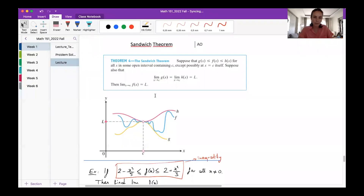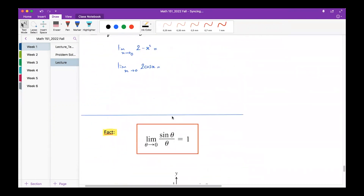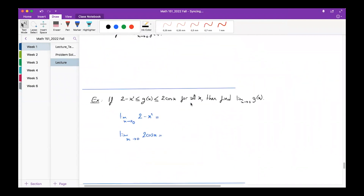Hi everyone! In this lecture video we continue with limits, and I will introduce two new tools: the Sandwich Theorem to compute limits, and another very useful tool to compute limits algebraically. The topic of this video is the Sandwich Theorem and this algebraic fact.